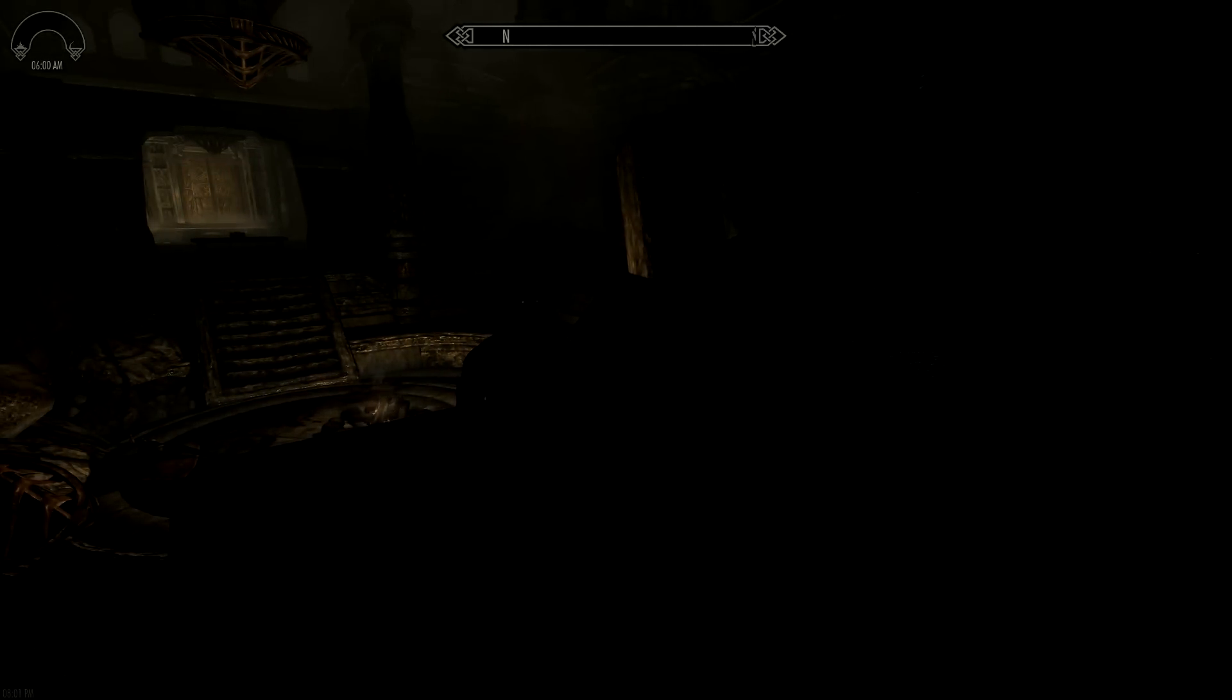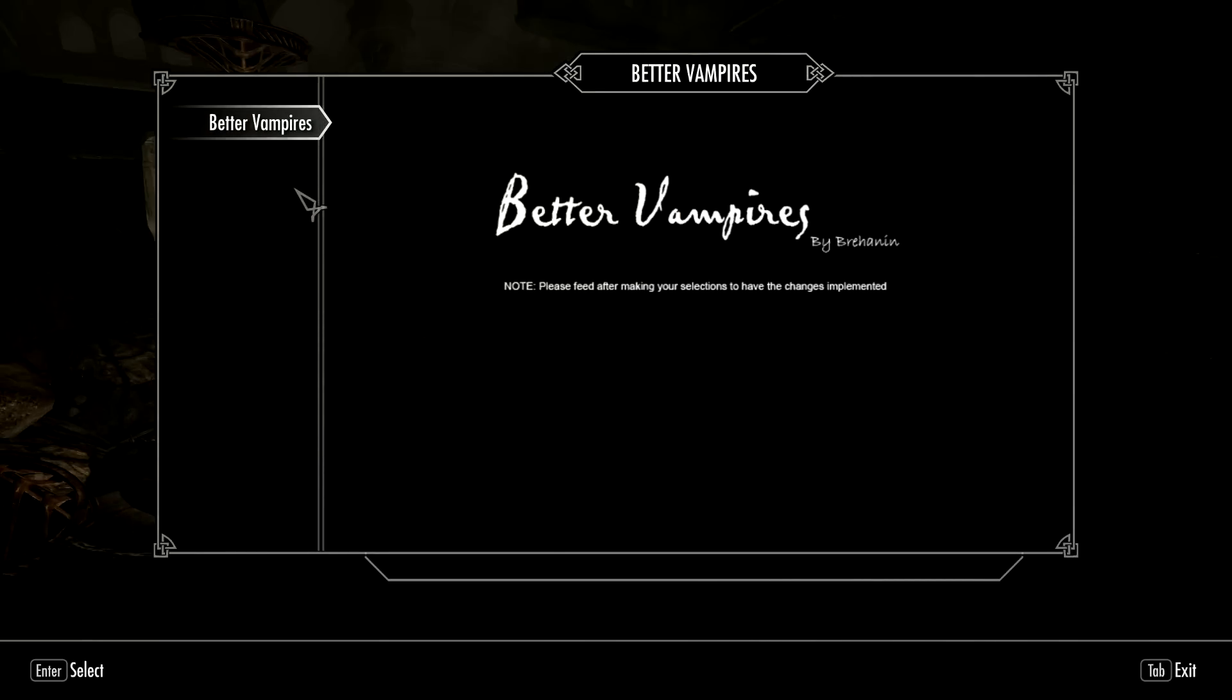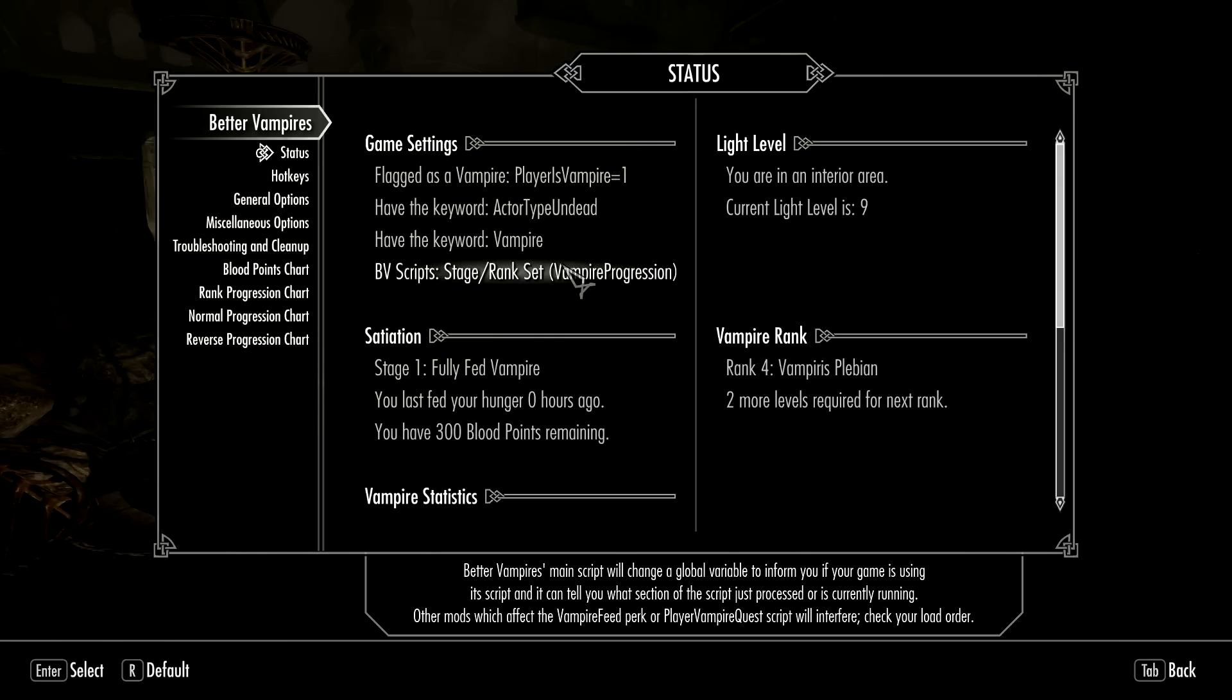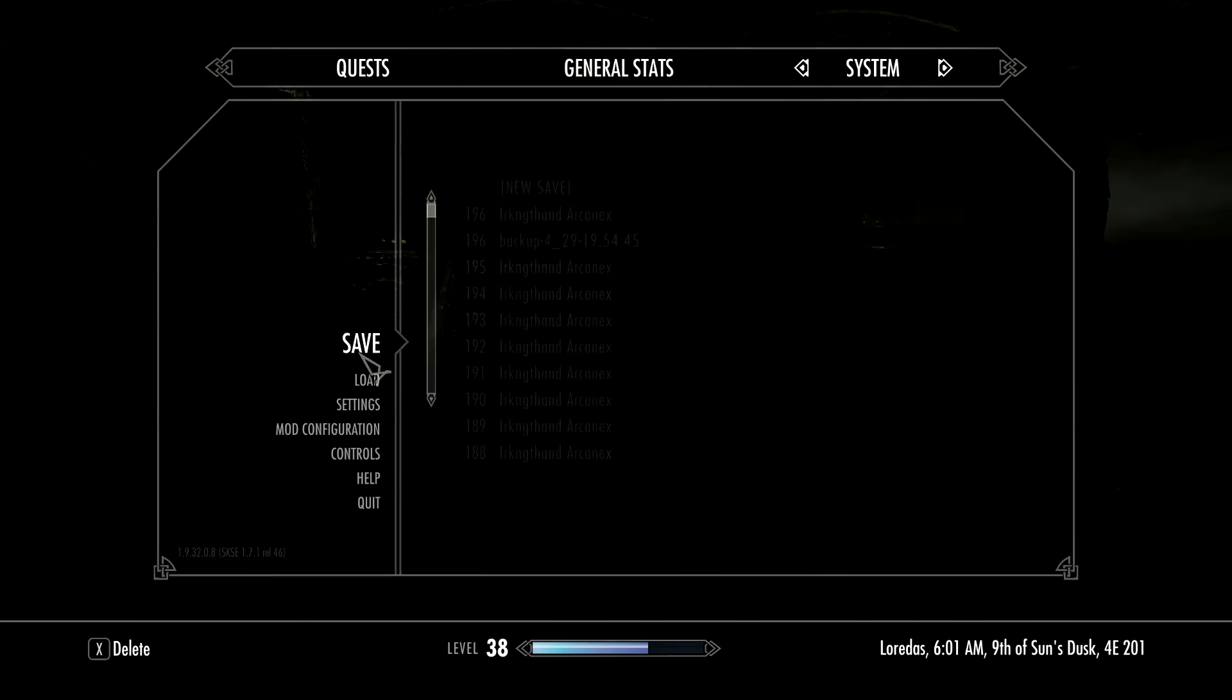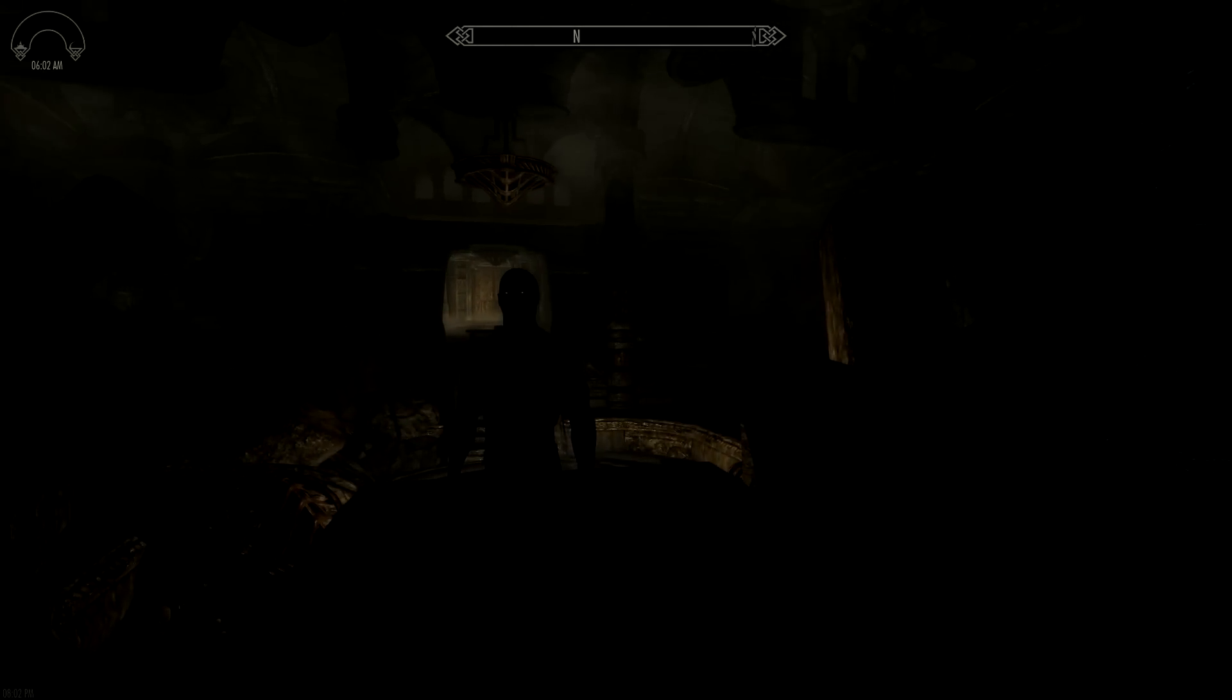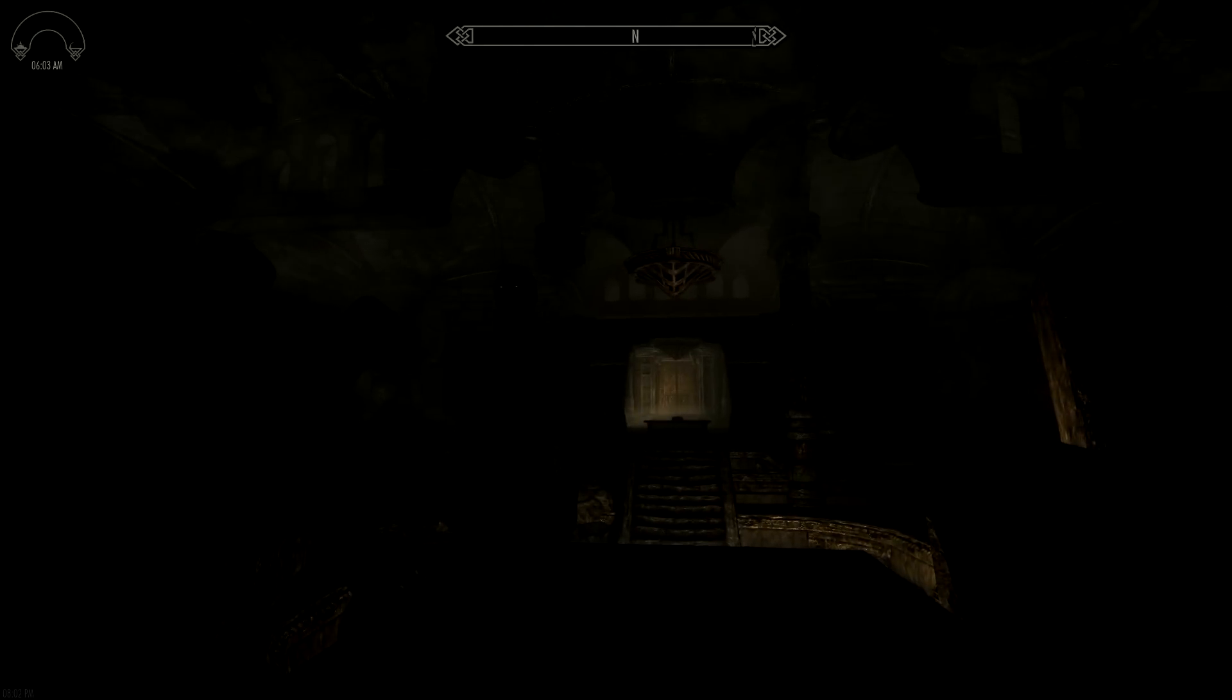As you can see, my character doesn't have any equipment on - that was removed when you were resetting variables for the mod, so you just have to dress your character again. Let's go into the MCM Mod Configuration and check out the Status. You see everything is set up properly - I've got all the keywords, the scripts are running where they should be, I've got two more levels required for my next rank, and I'm a fully fed vampire. So now all you have to do is make a new save now that you're a vampire again.